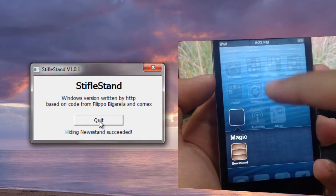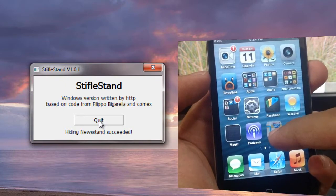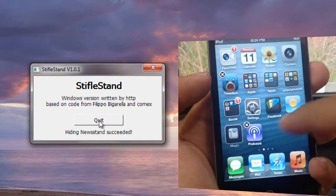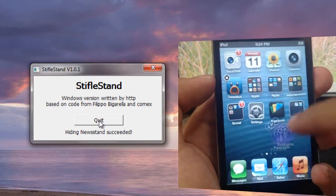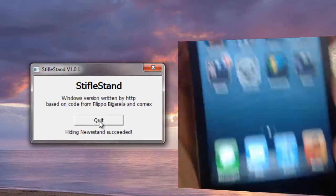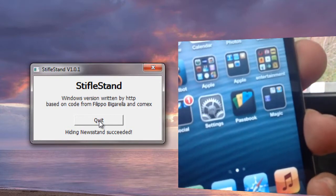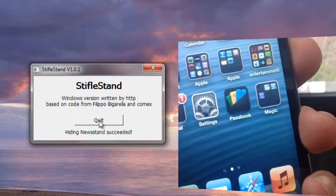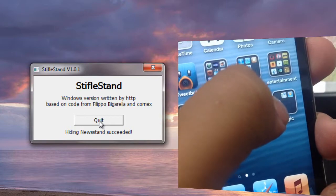As you can see, it actually puts it into a folder known as Magic. You can drag other apps in there as well, and you can also rename that folder, which is actually pretty sweet.